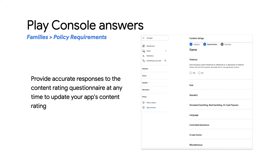Third is on Play Console answers. Make sure to provide accurate responses to the content rating questionnaire. You'll find this in the Play Console's policy section under App Content, Content Ratings. If you have questions about the rating assigned to your app, contact the rating authority directly using the link provided in your certificate email. A misrepresentation of your app's content may result in an app removal or suspension.